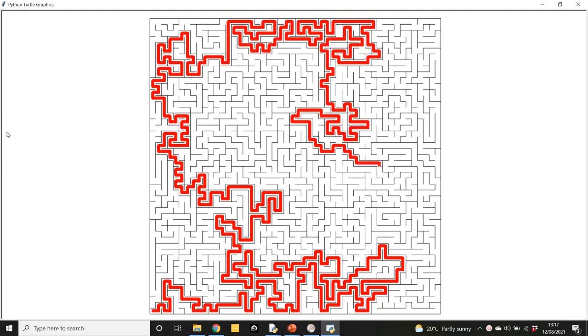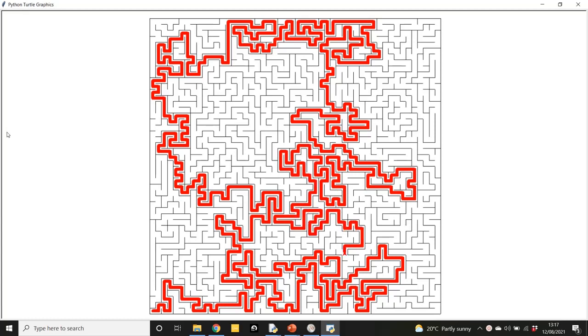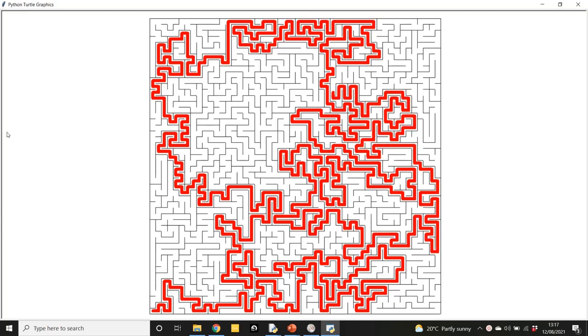Right now it's using Dijkstra's algorithm. Dijkstra's algorithm is a very useful algorithm when you want to find the shortest path between two points, and it's used a lot in satnavs.